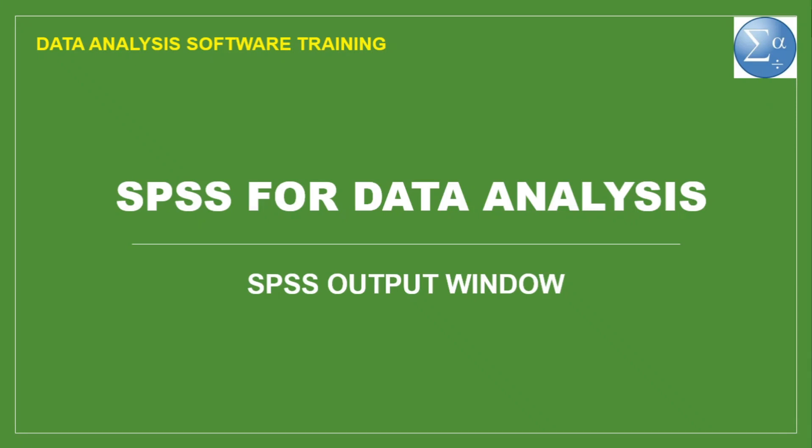Welcome to the Data Analysis Software Training, SPSS for Data Analysis. I am your instructor, Eliza Pia, and in this video,